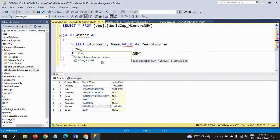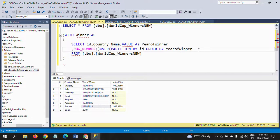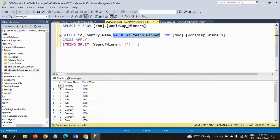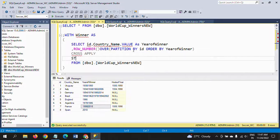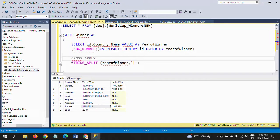The ROW_NUMBER() is a window/analytical function and I am doing PARTITION BY the ID column, ORDER BY 'year of winner'. The value shows a red error line until you write the CROSS APPLY along with the string_split function. I write CROSS APPLY again, calling string_split on the 'year of winner' column with the pipe symbol as separator.